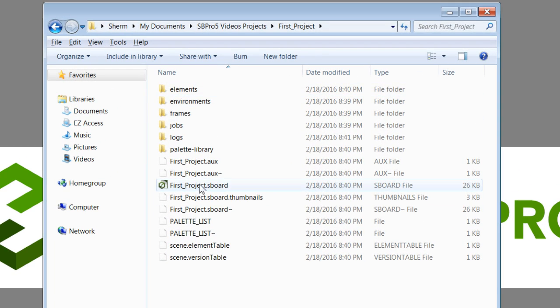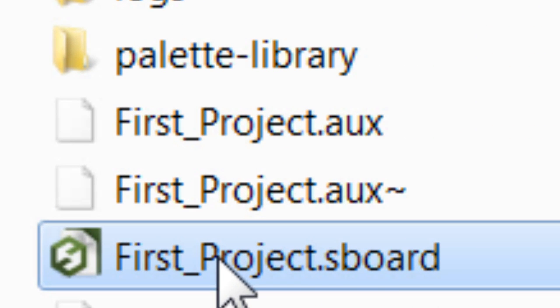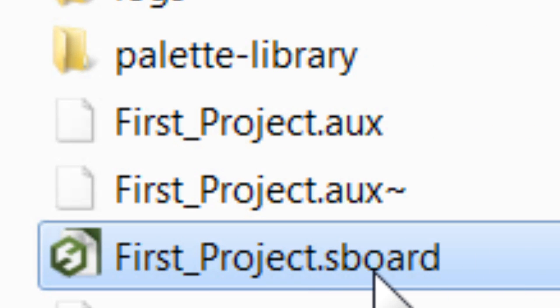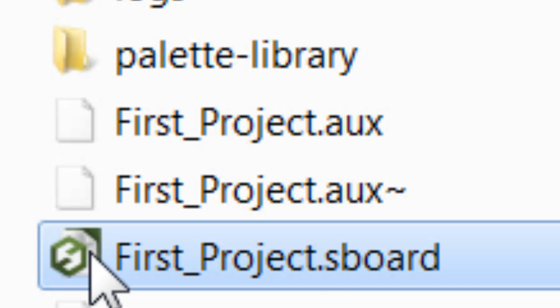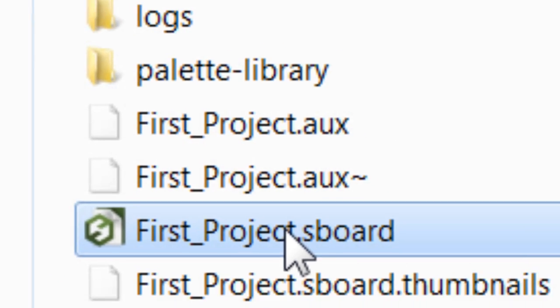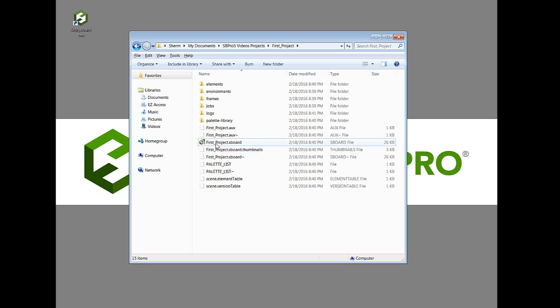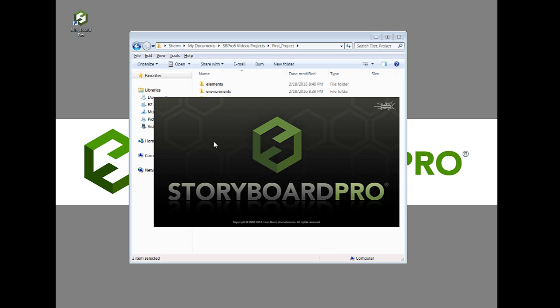And the item that you're looking to click is the name of the project followed by .sboard. And you can recognize that file because it has a little ToonBoom icon next to it. So in this case I'm going to double click that.